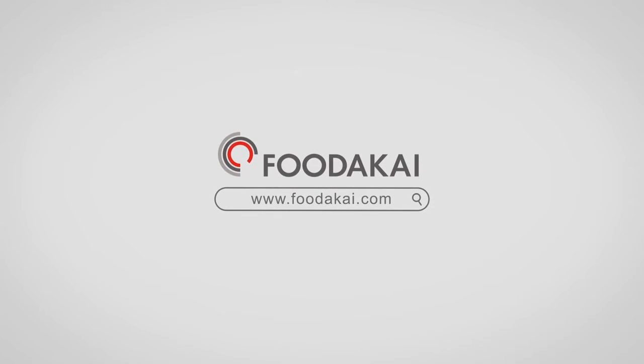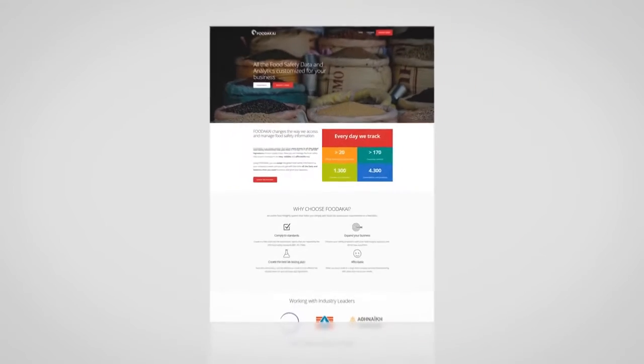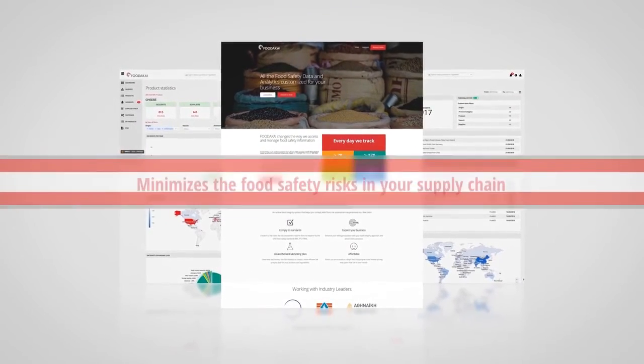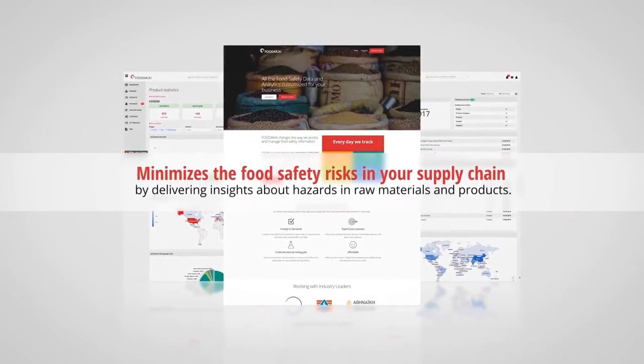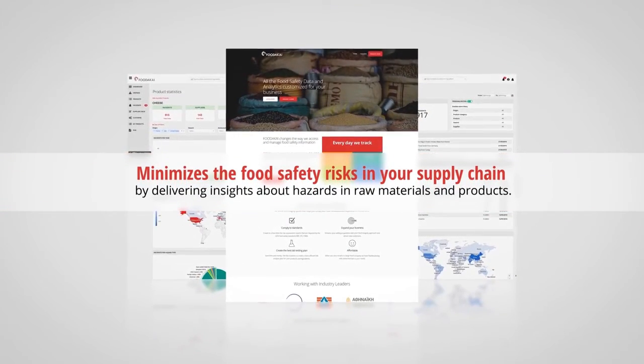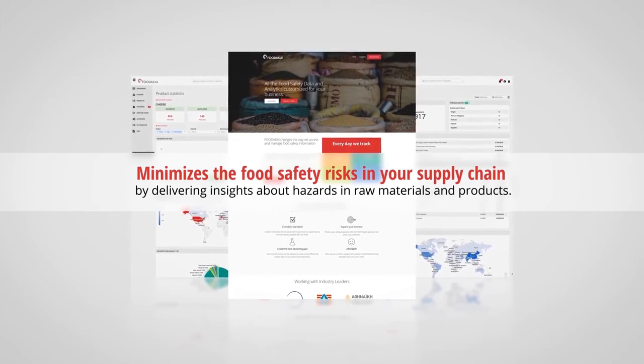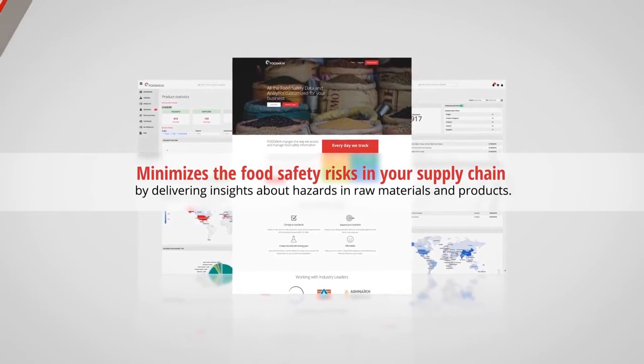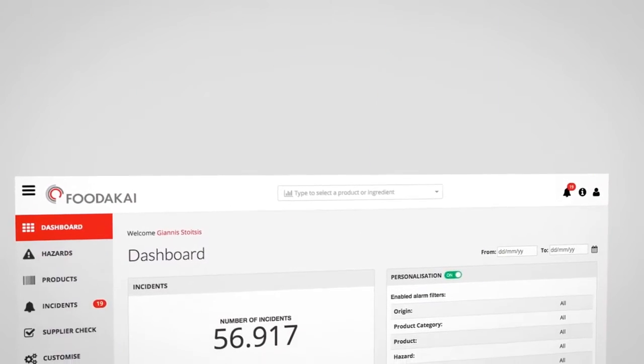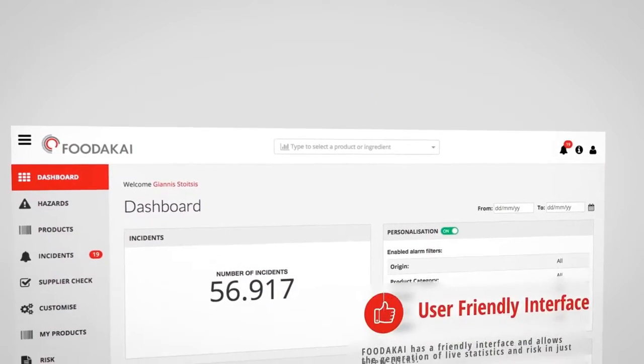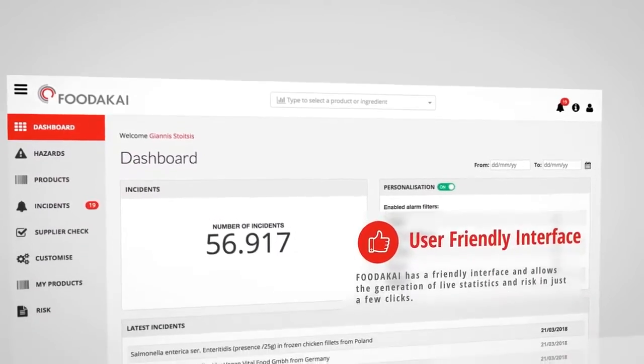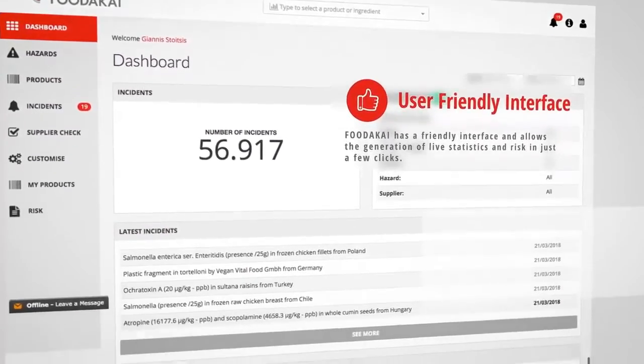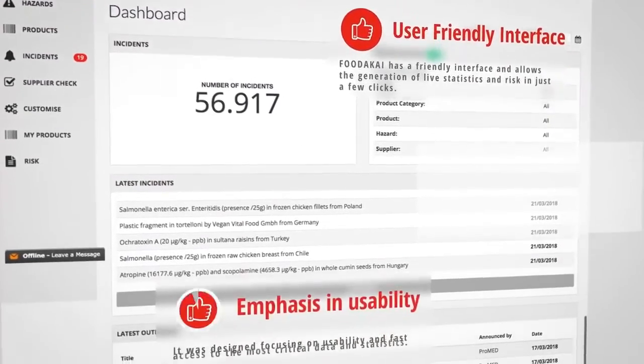Foodakai is an intelligent online system that minimizes food safety risks in your supply chain by delivering insights about hazards in raw materials and products.